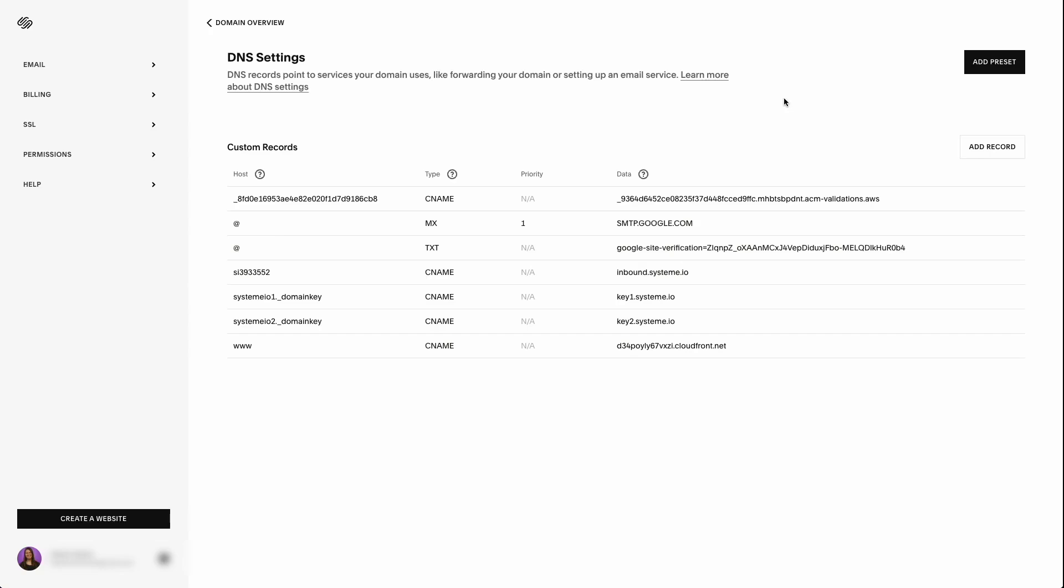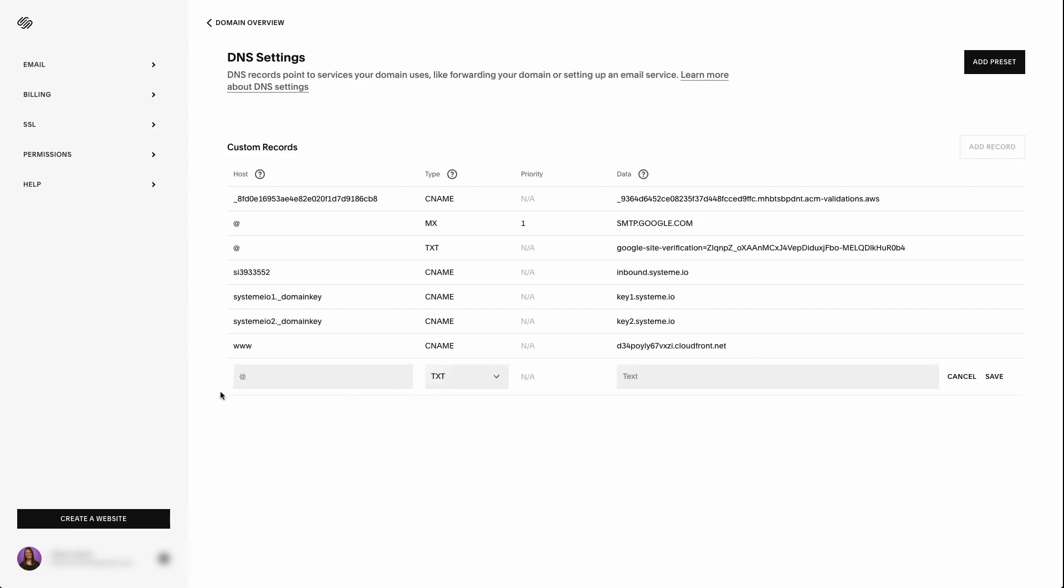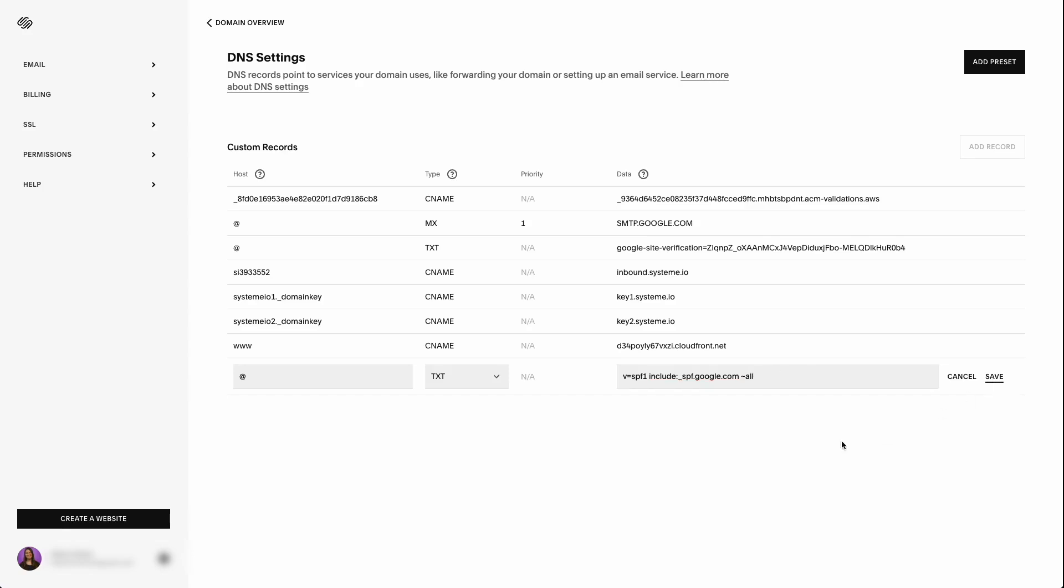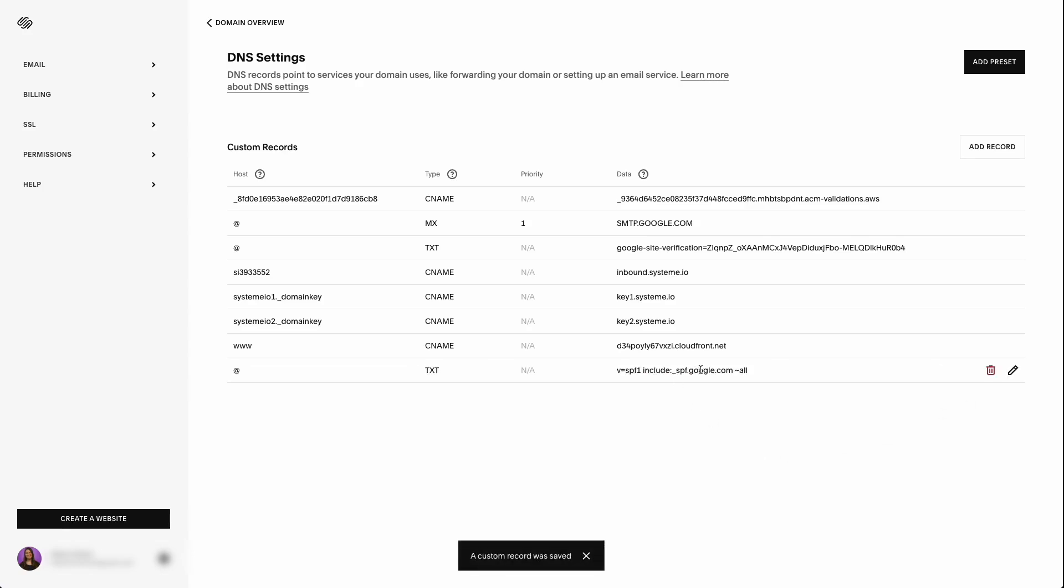Okay, so now that we've gone over what domain authentication is, we're going to start by adding our SPF record. And this is a text record. So we're going to hit add record. Choose TXT. Your host is going to be at and then your data or your value. So I'm going to paste all these records down below this video so that you can just copy and paste. But for the SPF record, what you're going to put in is v equals SPF one space include colon underscore SPF.google.com. Now here's something I want to make a note of.